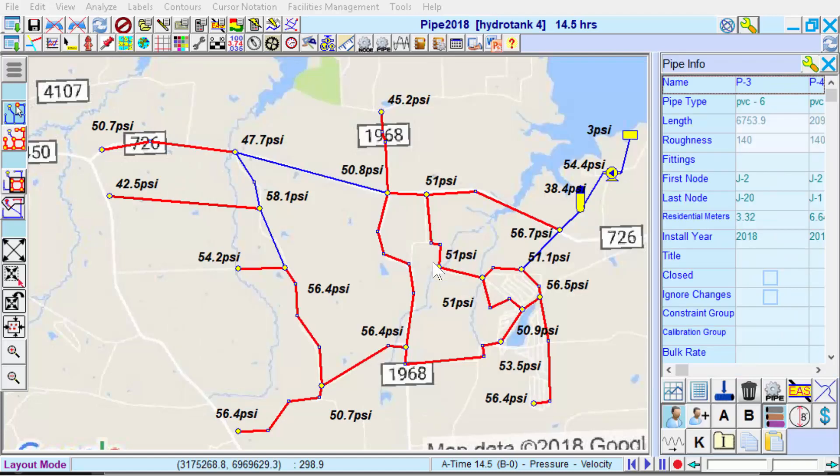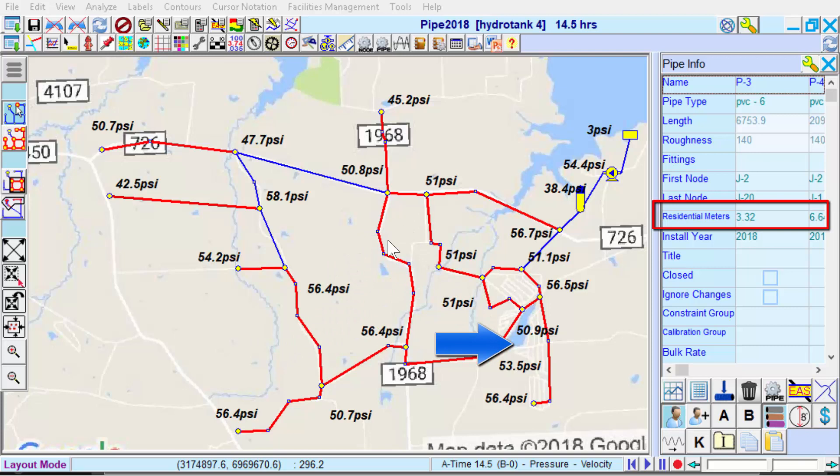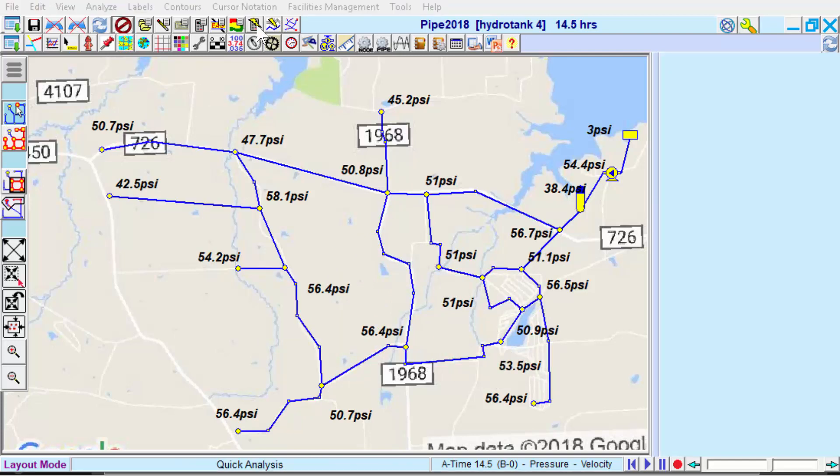After the group edit process is complete, KYPipe selects and thus highlights the pipes that have residential meters. Then we will reanalyze the system.